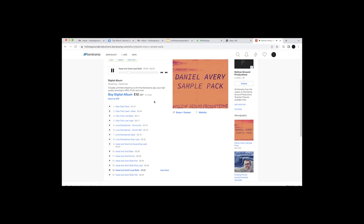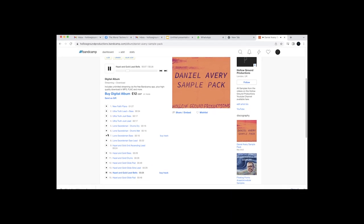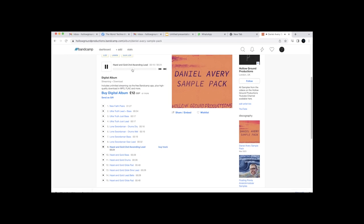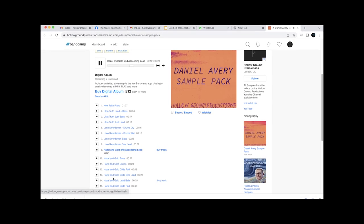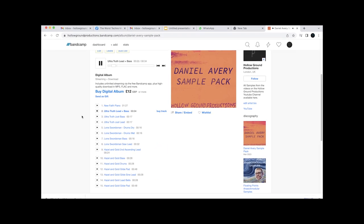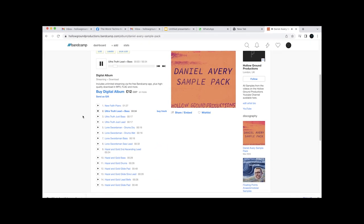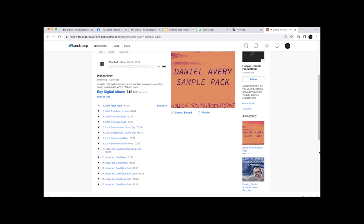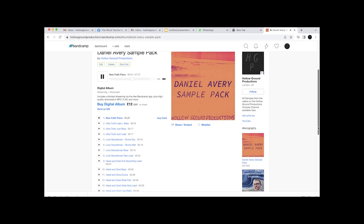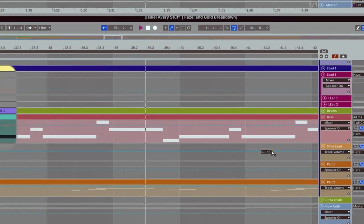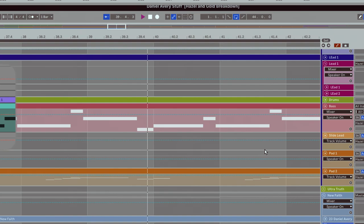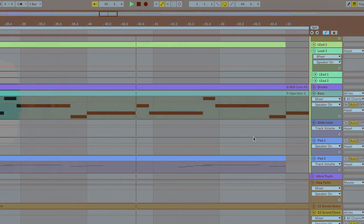So as usual, a quick plug. All of the samples that I made in this video are available here on my Bandcamp, so yeah, buy them. So if you haven't checked out his new album Ultra Truth, check it out now. Anyway, don't forget to subscribe.